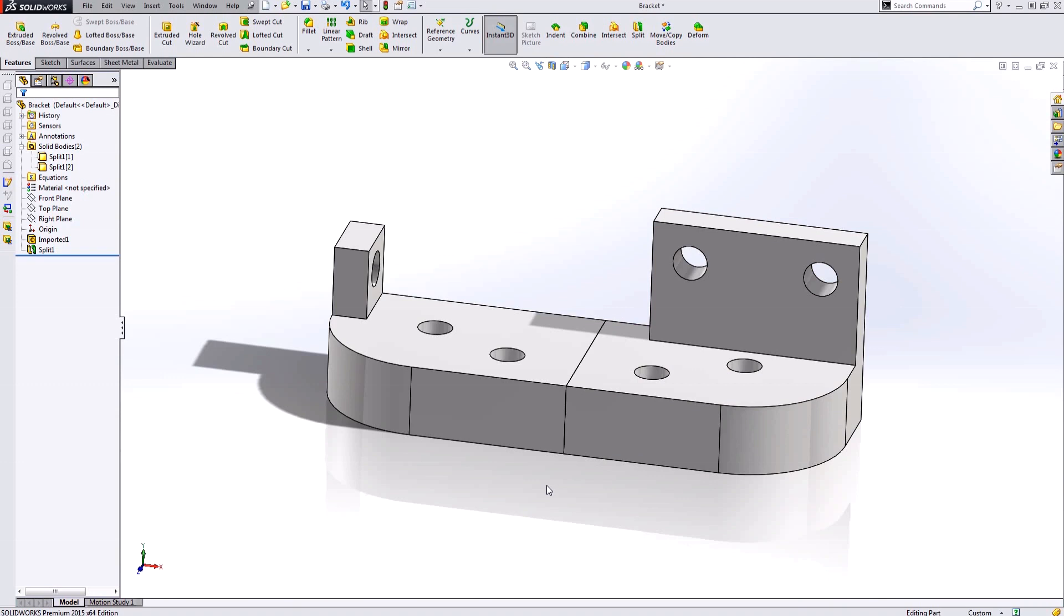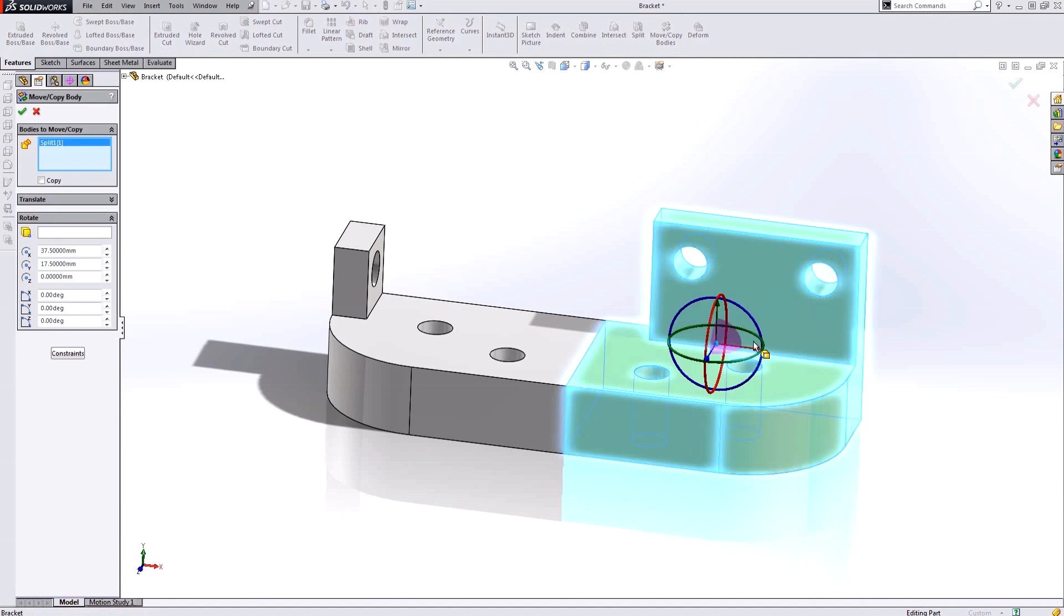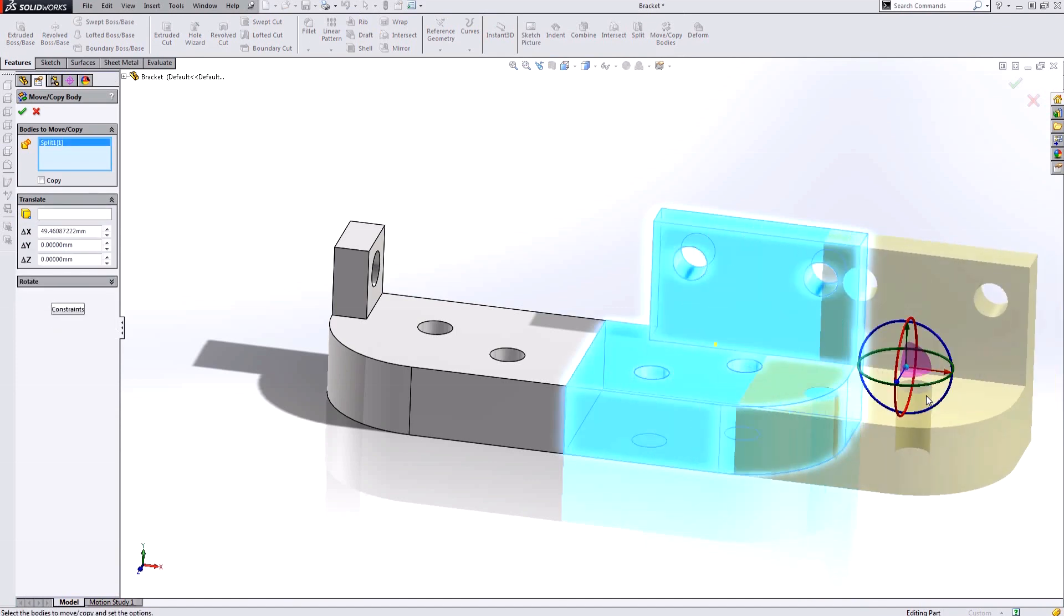So why would I want to do this? Well, maybe I want to extend the length of my bracket. So now the next thing, once I've split into two solids down the center, is I need to move one of the solids and I can just drag the solid out.